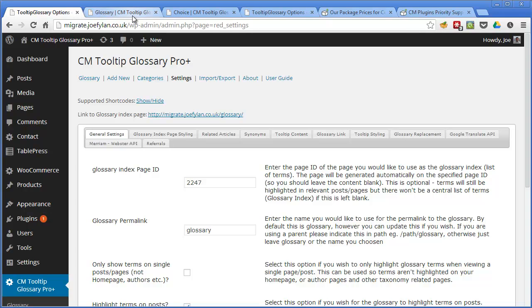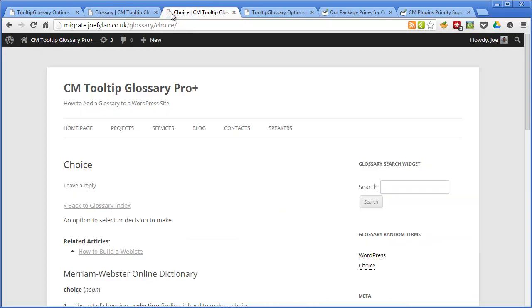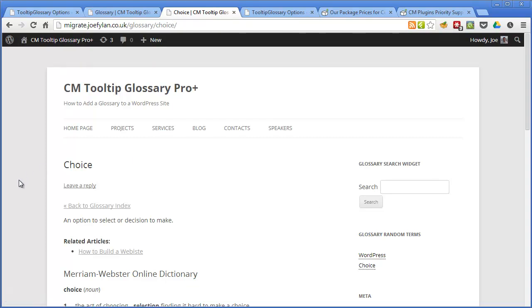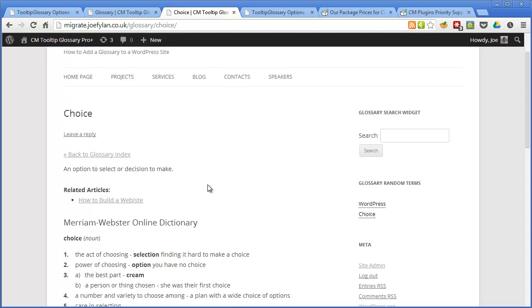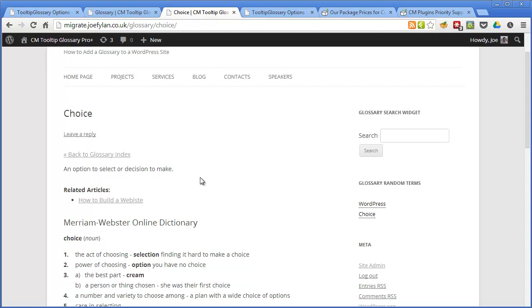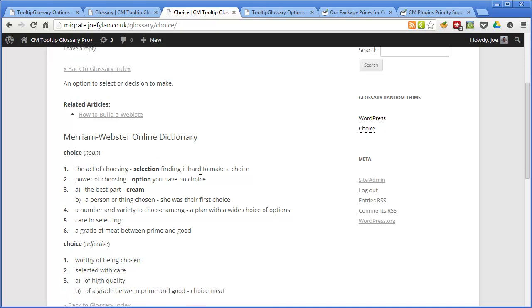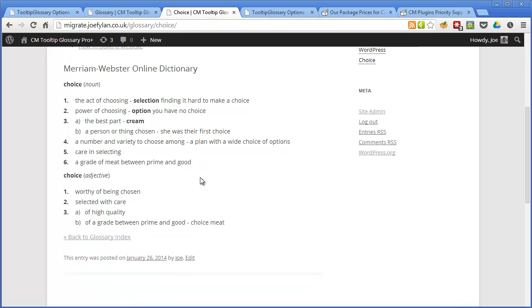So if we go to the glossary and have a look at an item, this is one that I created and that is the description and definition that I wrote and this is the one that it's imported from the Merriam-Webster online dictionary. So this is a great way to make your definitions more comprehensive and add a lot more value to your readers while also saving you some time.